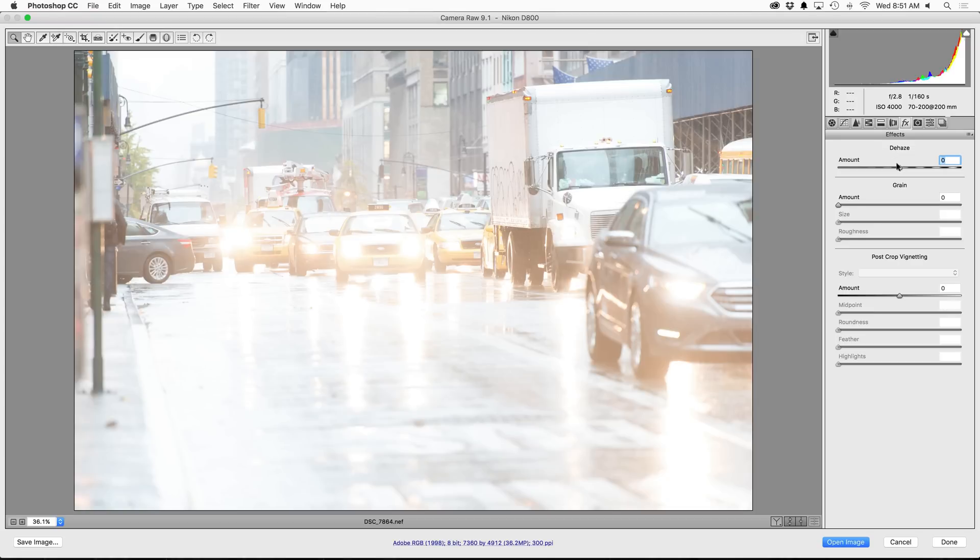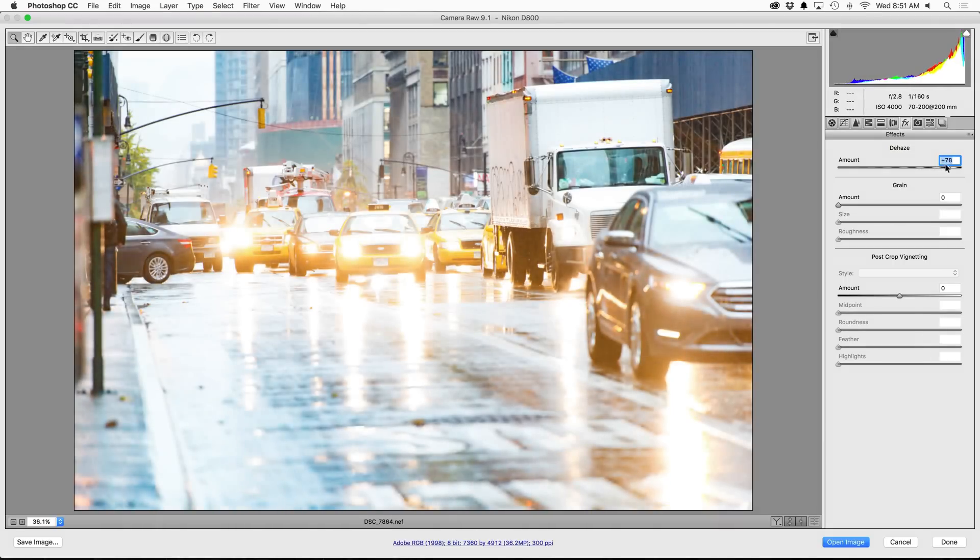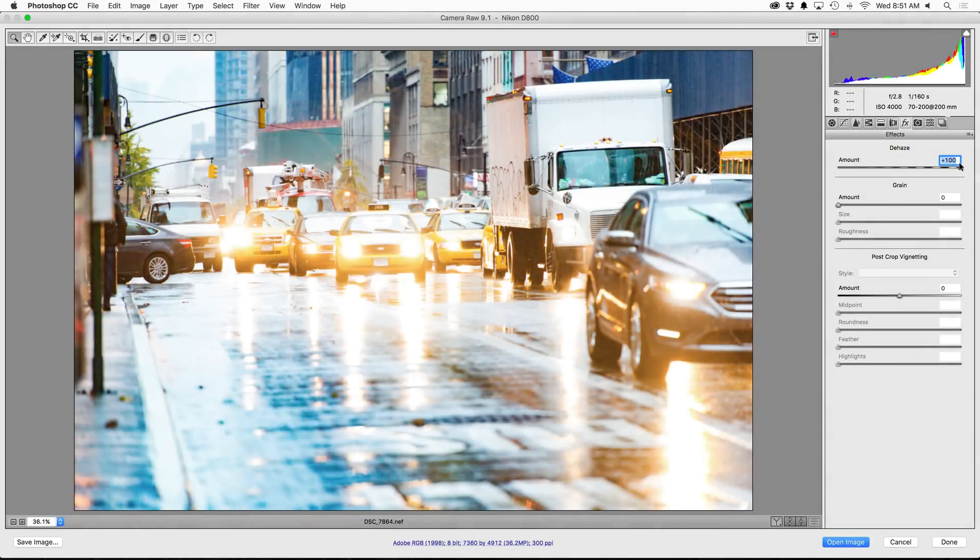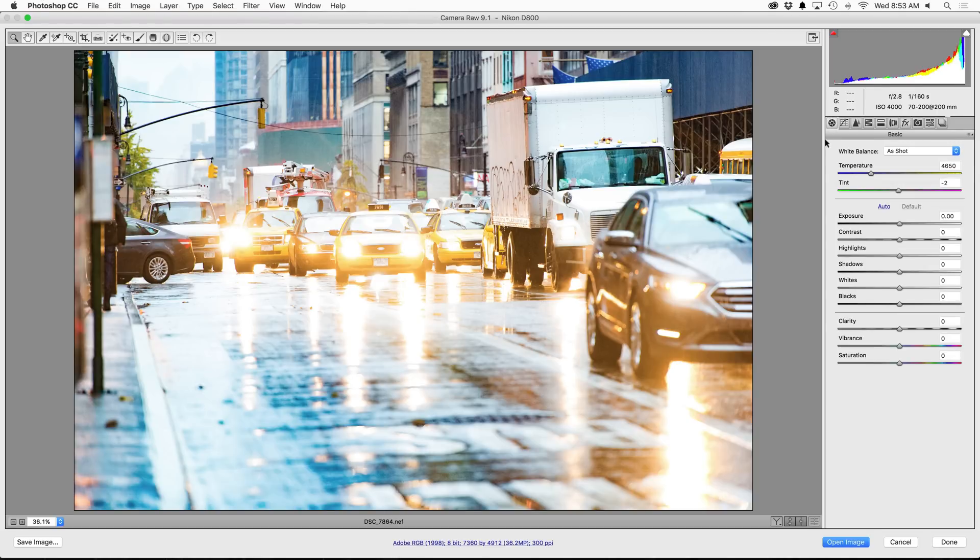Now take a look at what happens as I start sliding it to the right. Photoshop starts to magically remove a lot of the haze from the photo, and it doesn't just remove the heavy haze, it also starts to remove some of the light haze as well. It puts me in a really good place where I can now go back into the basic adjustments and make a few tweaks to get the image exactly where I want it.